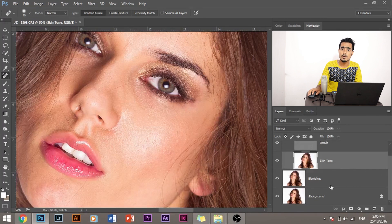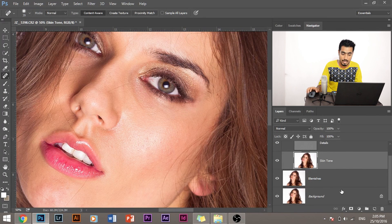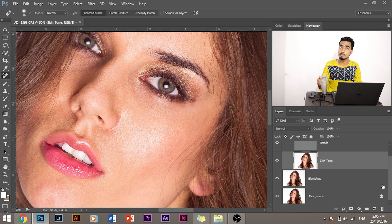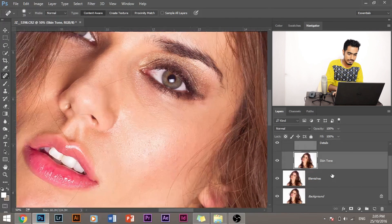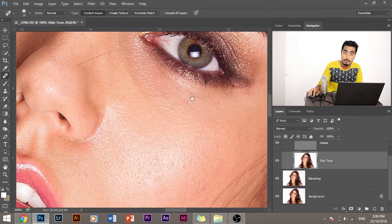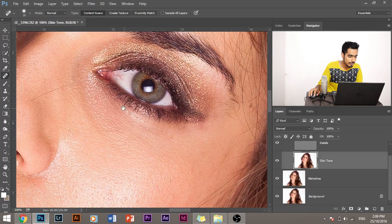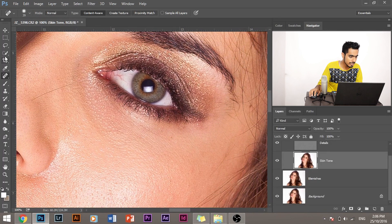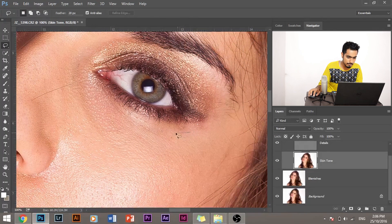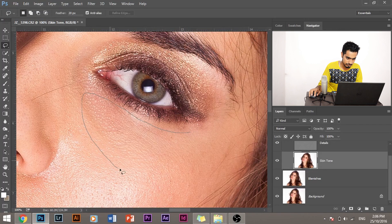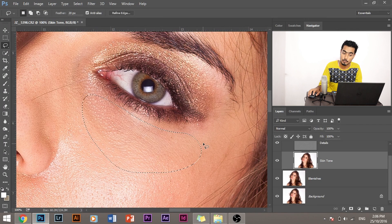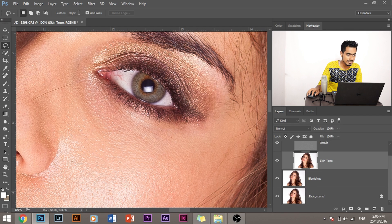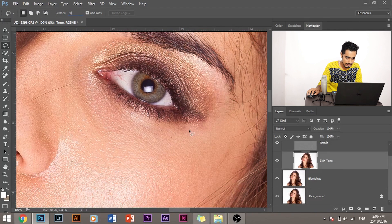Now I want to improve the skin tone. Now I want to remove the dark circles. Now I want to smoothen the skin. So let's select the skin tone layer and let's go ahead and let's start blurring the skin. Now let's select the Lasso Tool, and suppose I want to blur this area. And you'll see the magic right now.